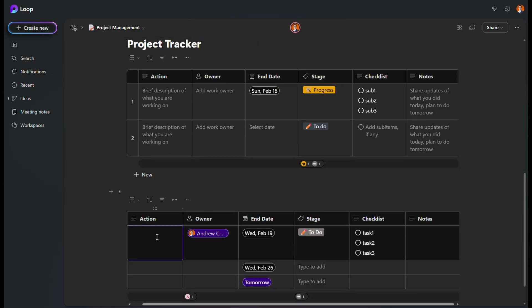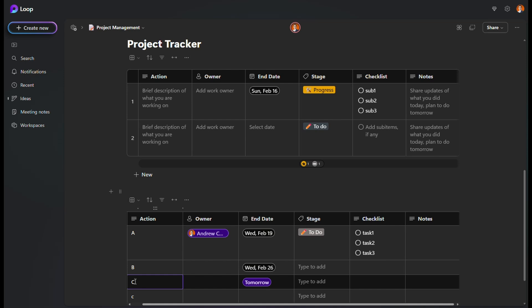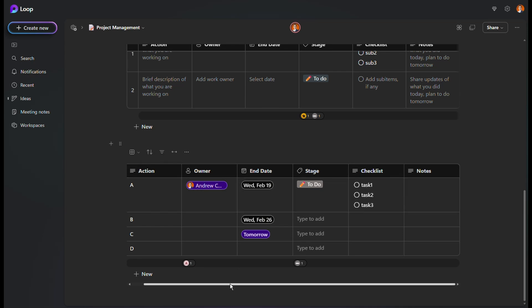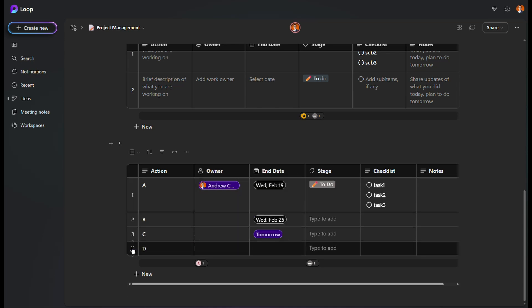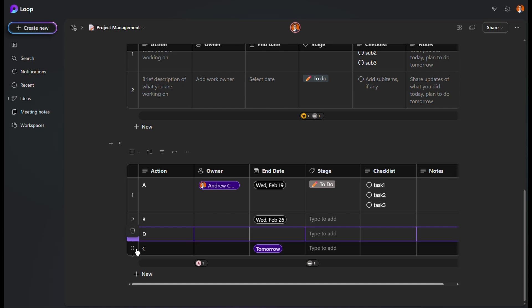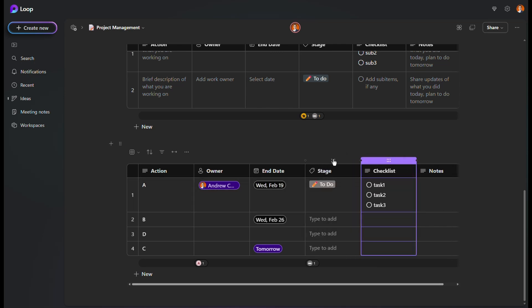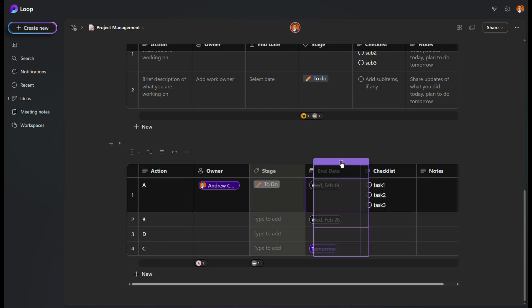Once you've added some data — for example, a couple of action items — sorting is very simple. On the left side you'll see row numbers: 1, 2, 3. If you want to reorder rows, just hold and drag them up or down. The same applies to columns — just click and move a column wherever you want. It's very simple.